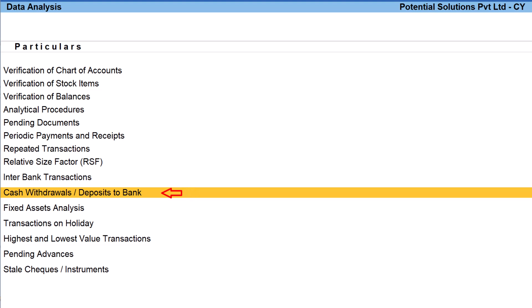The next one is cash withdrawals and deposits. This report is again providing data point of all cash transactions of deposits and withdrawals matching to the book date and bank statement.